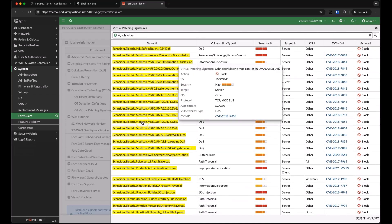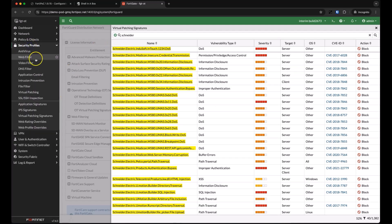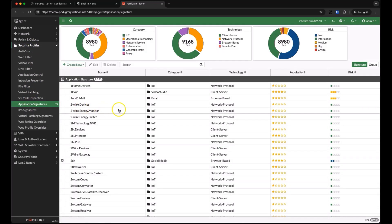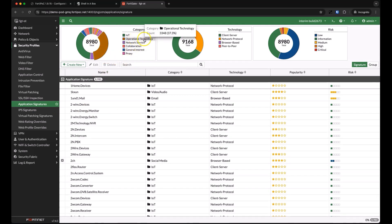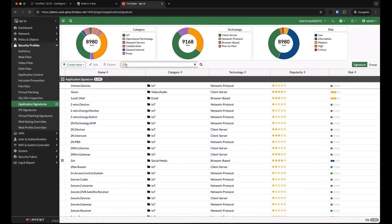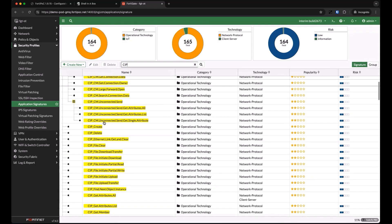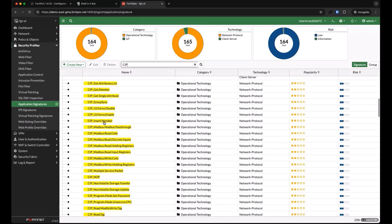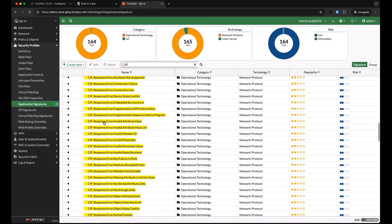Similarly, our application signatures are continuously updated by FortiGuard. We currently have around 9,000 application signatures that a FortiGate can detect and take action on. Over 3,000 of those signatures are specific to OT environments. Looking at something as universal as SIP, you can see that we can get very granular in our definitions and can differentiate between different types of SIP commands or messages.